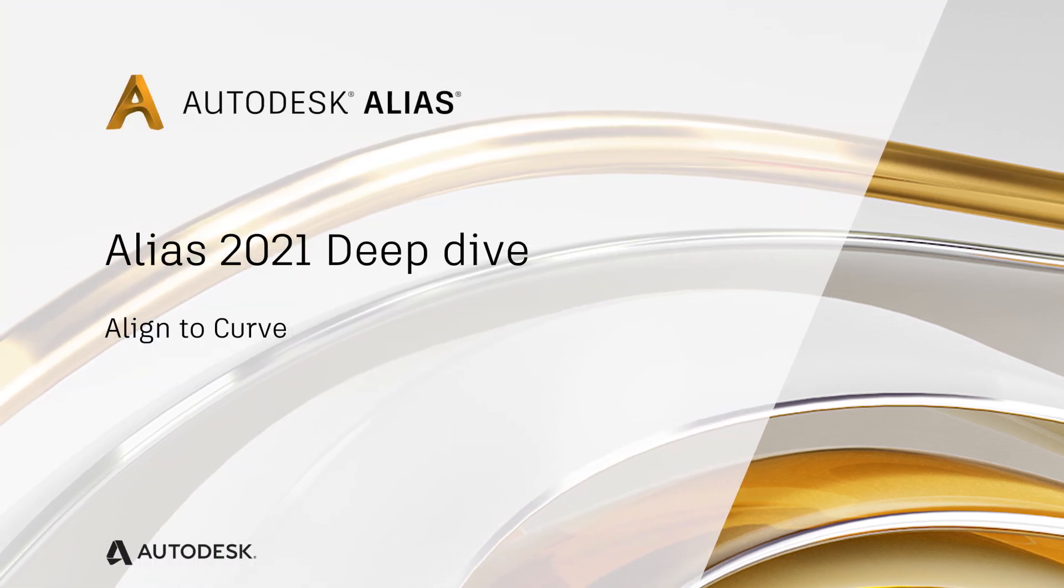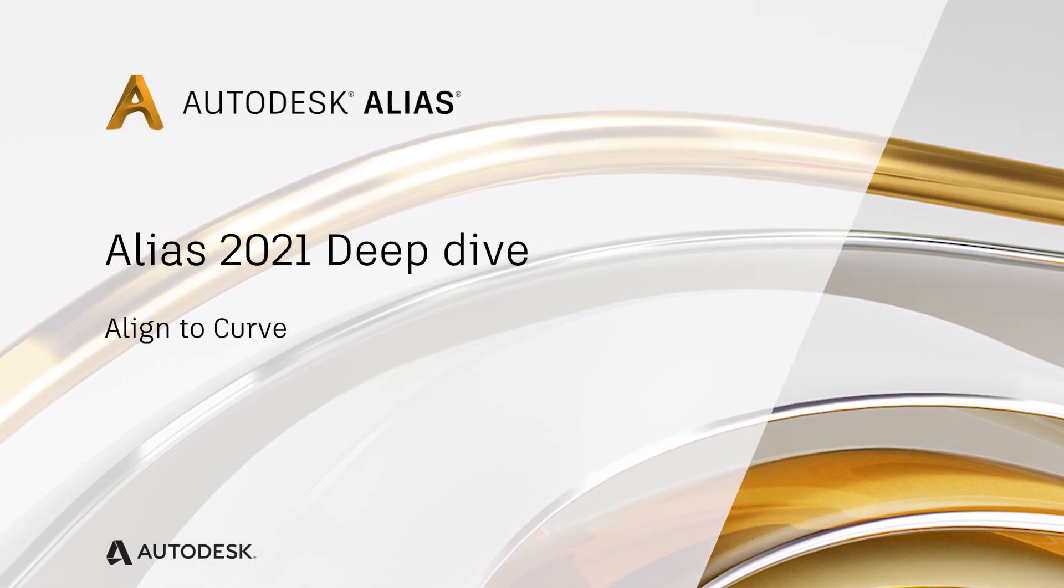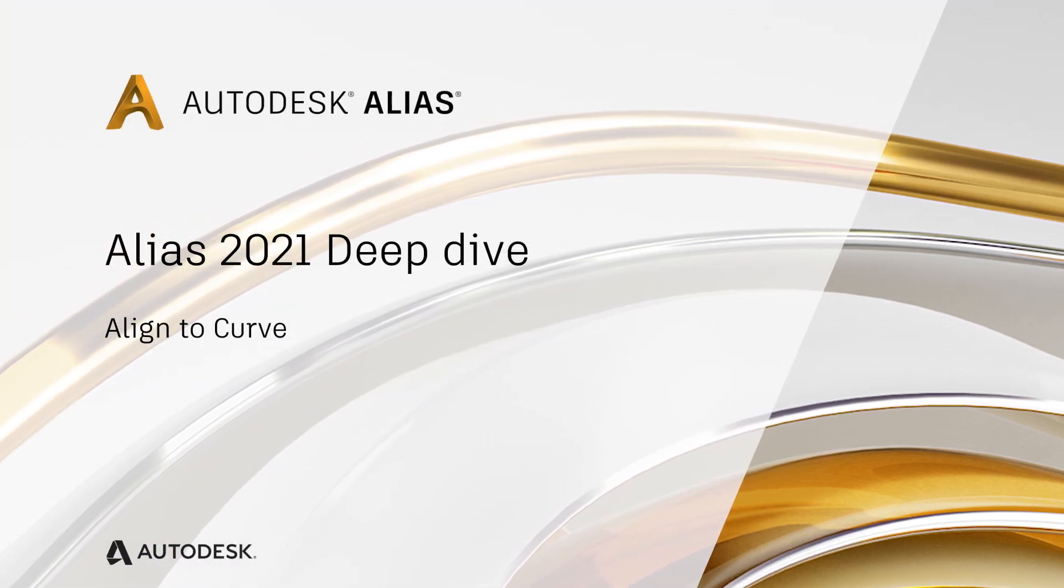Welcome to an Autodesk Alias 2021 deep dive video. In this video I'll be discussing the new align to curve options. Let's get started.